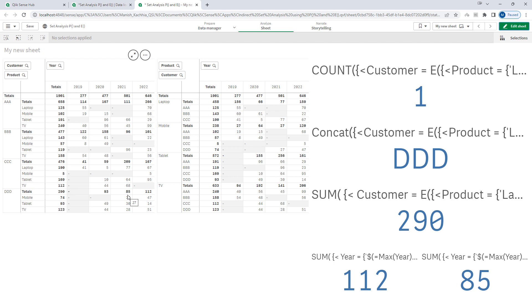So I hope this is clear where and how we can use element functions P and E. The syntax is a bit tricky, but once you start using them it becomes easy. In the next video I will show you the set identifiers which we can use for indirect set analysis. Till then, thanks and have a great day.